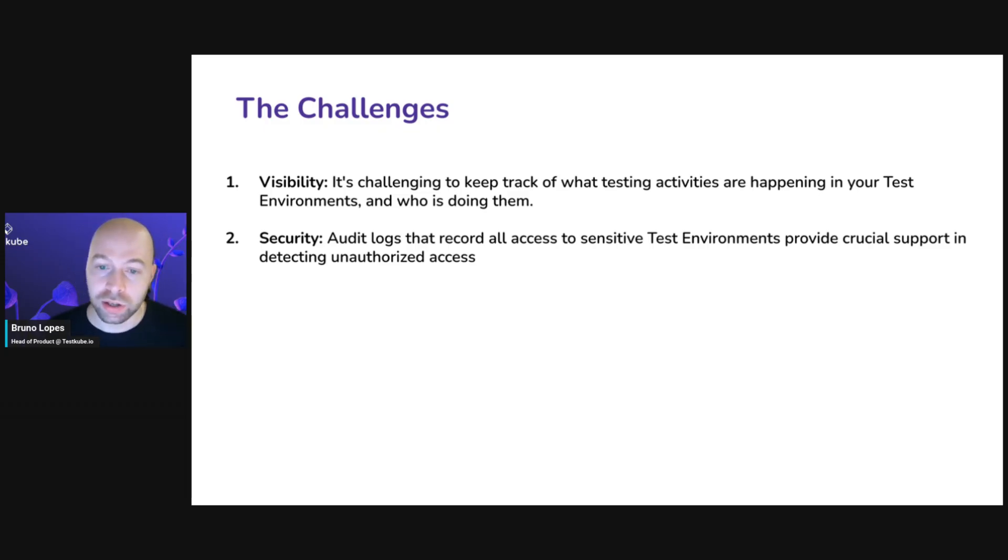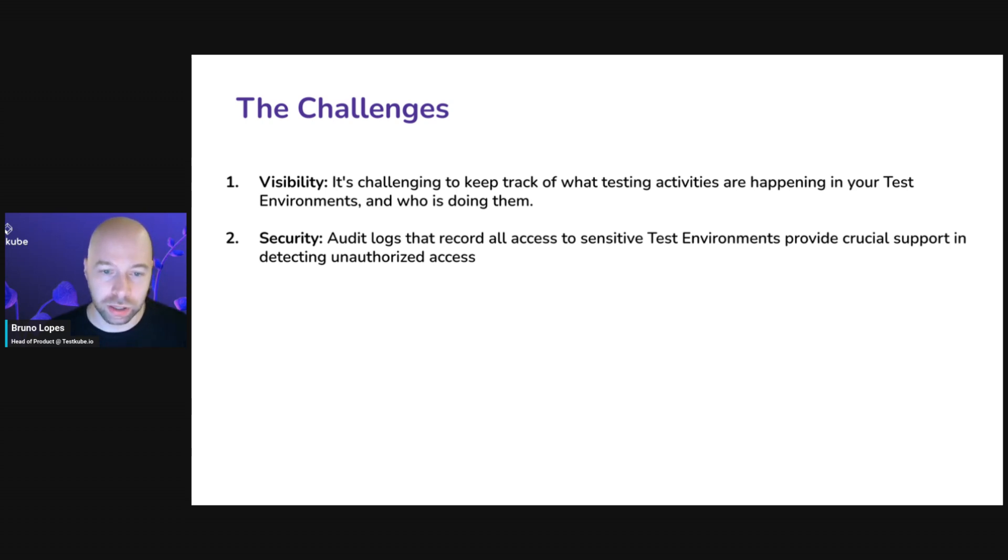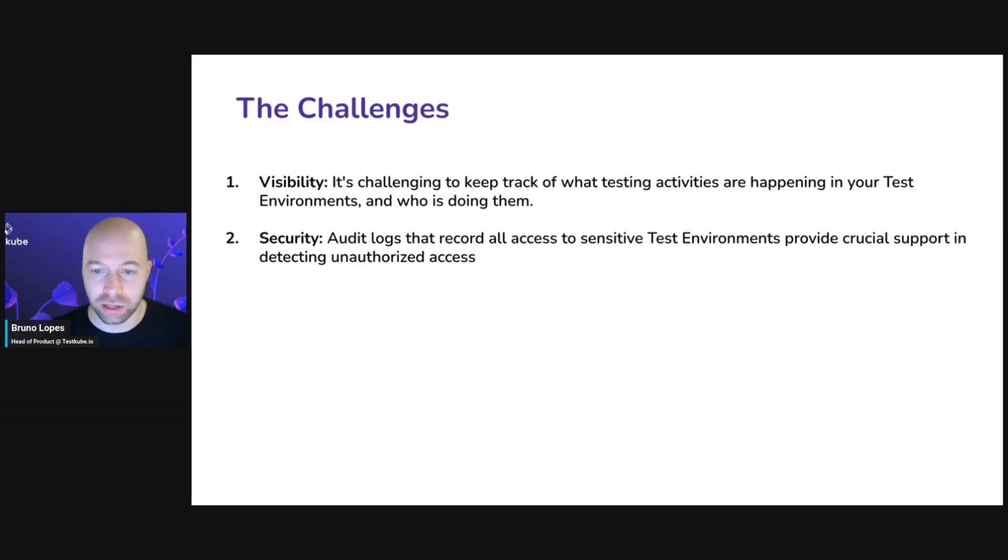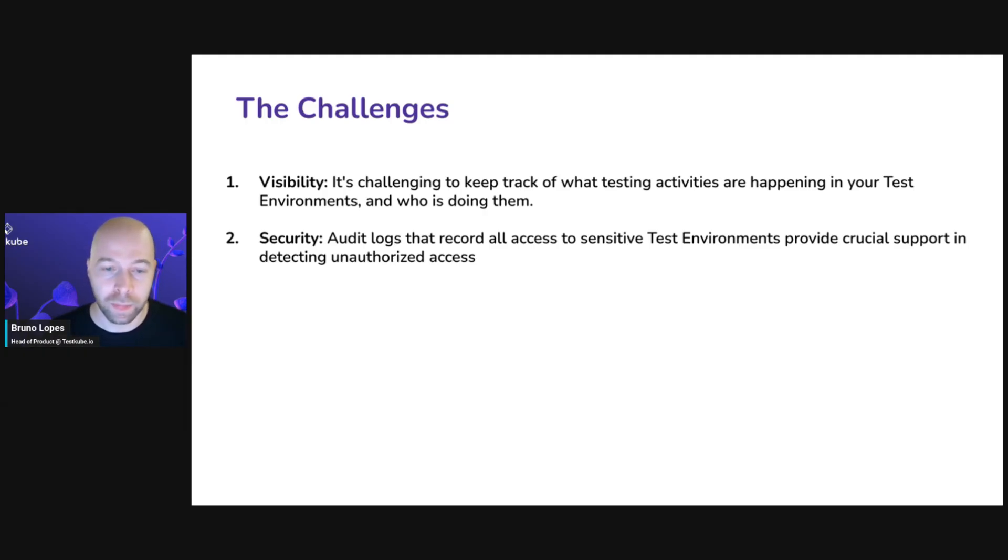The second point is the security aspect. Sometimes you have sensitive testing environments that you want to keep track of all of the access that's happening there and all the activities. It's very useful to have everything logged so you can understand if you have some unauthorized access